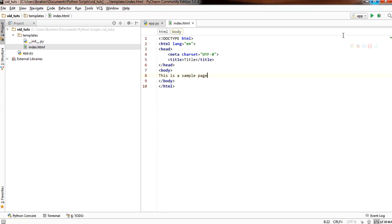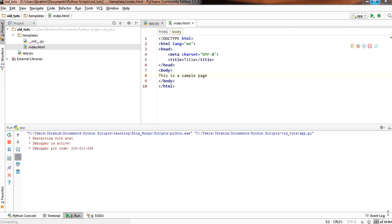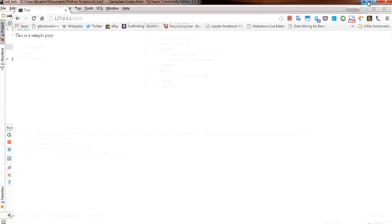So let's run this and see the output. This is the localhost with the port that we defined. Let's refresh the page — and this is a sample page. There we are.